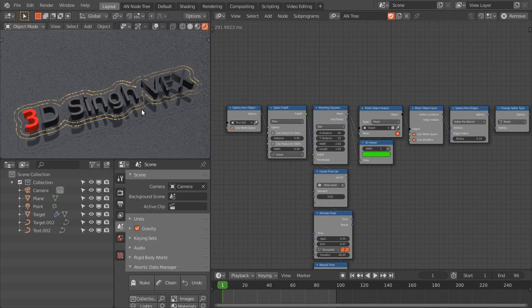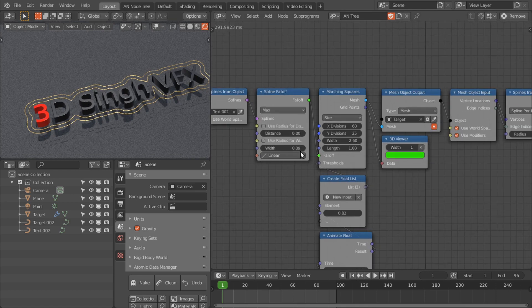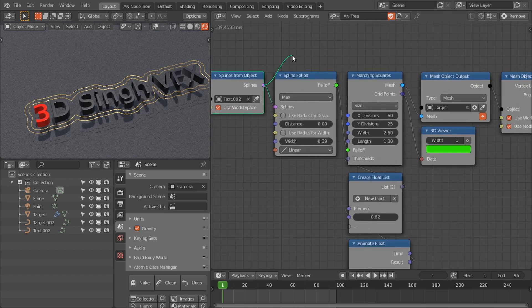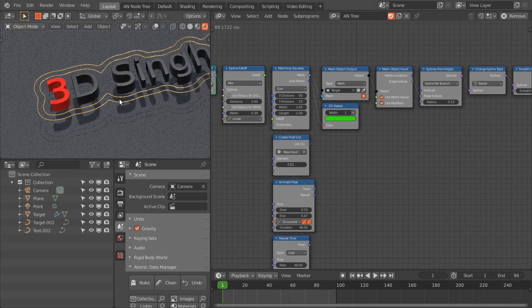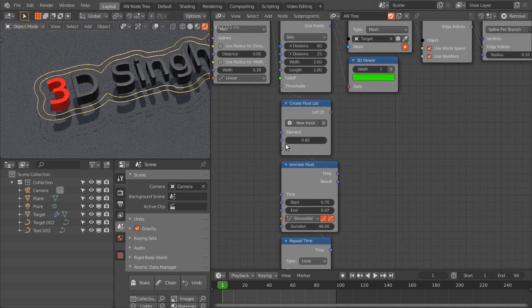Another example is where I've drawn contours around text. I converted the text to a curve, then used these splines as a falloff for the marching squares node, and based on that drew these contours. I've also animated one of the threshold values.